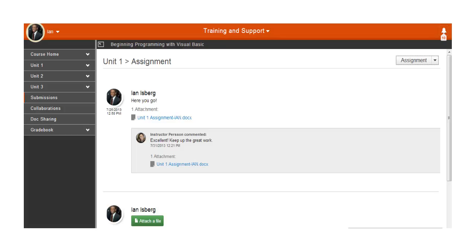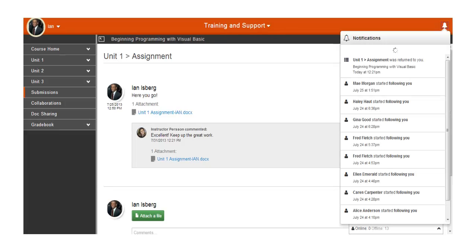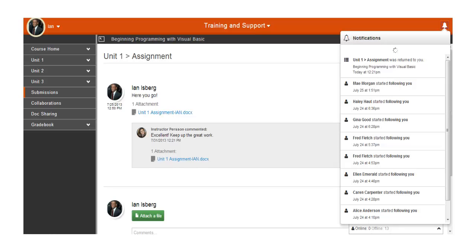How do you know when your instructor returns your assignment? You will receive an alert in Notifications, and if turned on, you will also receive an alert in your email. If you don't know whether your email is configured to receive notification alerts, see your profile account settings.